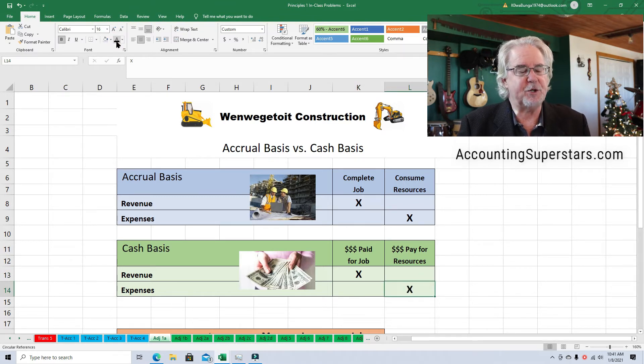In July they received ten thousand dollars and paid eight thousand dollars for labor and materials, giving them a two thousand dollar profit. The contract was the same either way — fifty thousand dollars. On the accrual basis it all adds up to fifty thousand, and on the cash basis five plus thirty-five plus ten also equals fifty thousand. It's the same amount of money — just different ways of recognizing it.